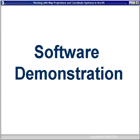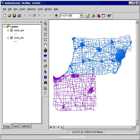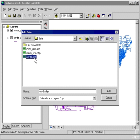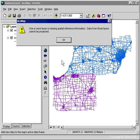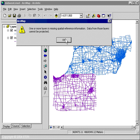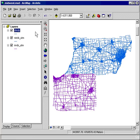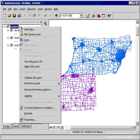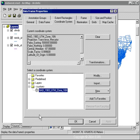Now I'm going over to ArcMap for the first part of the software demonstration. I already have my map document open with two layers — Michigan roads in blue and Indiana roads in purple. I'm going to add in my Ohio data and see what happens. I got a warning message: 'One or more layers is missing spatial reference information. Data from those layers cannot be projected.' So we already know the data doesn't have a coordinate system defined. Sometimes you may not get that warning message if you've already gotten it once, or if you drag and drop data in from ArcCatalog.